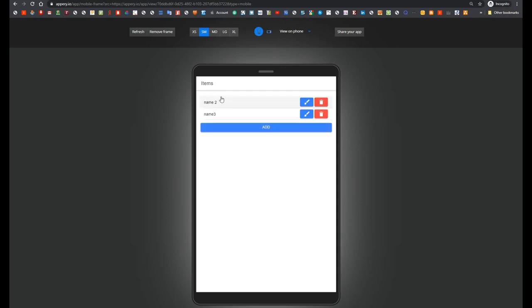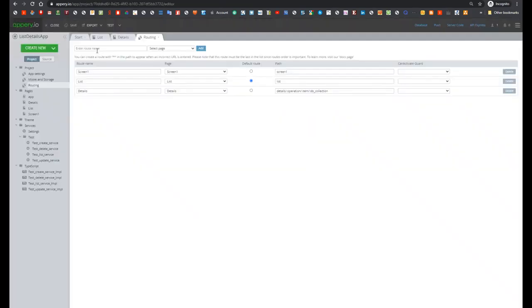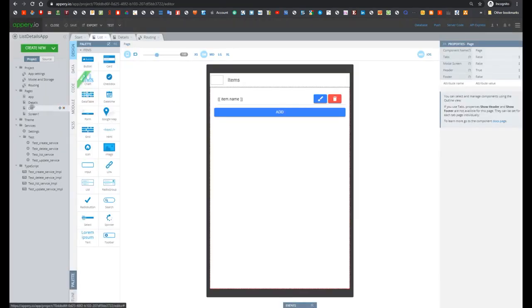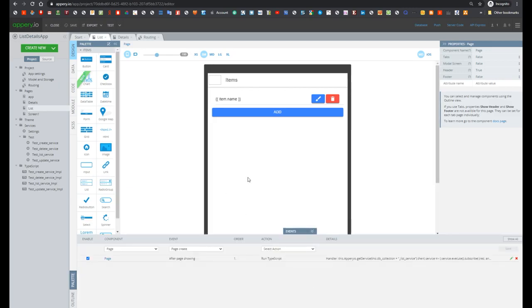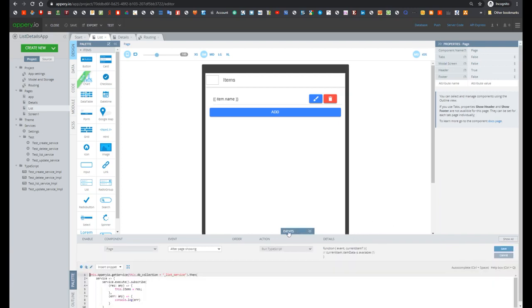Now let's take a look how this application works. And let's start from list screen. Open event panel and here we see that there is one event after page showing which runs typescript.